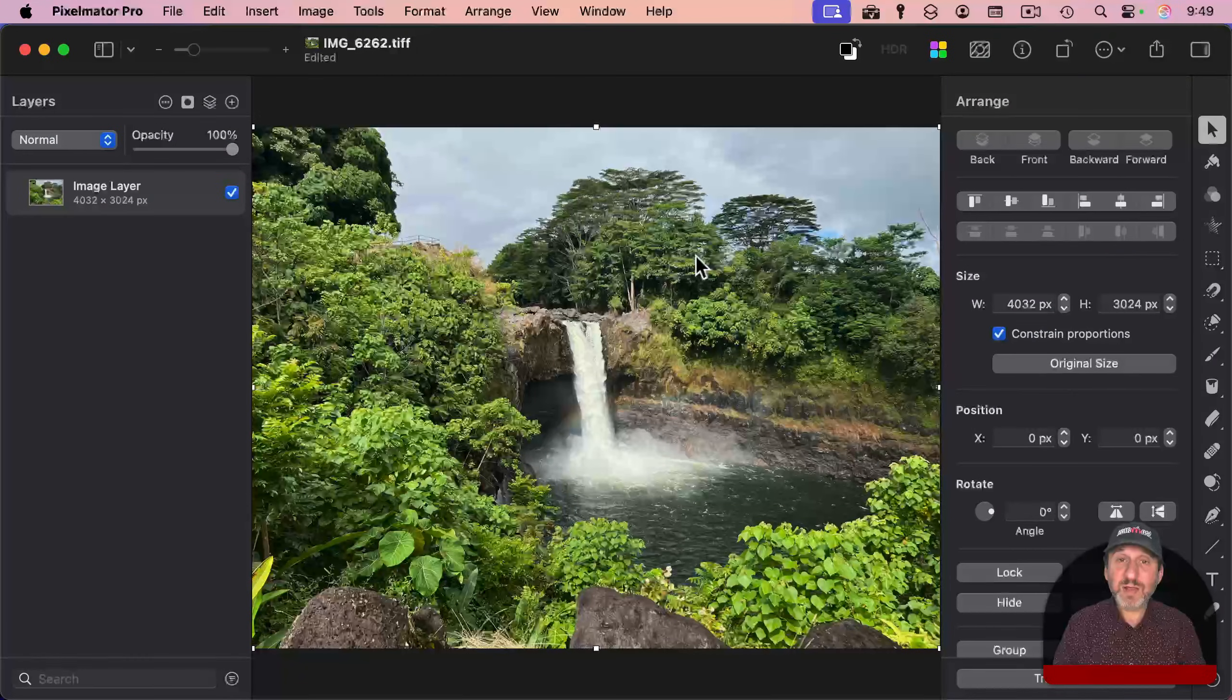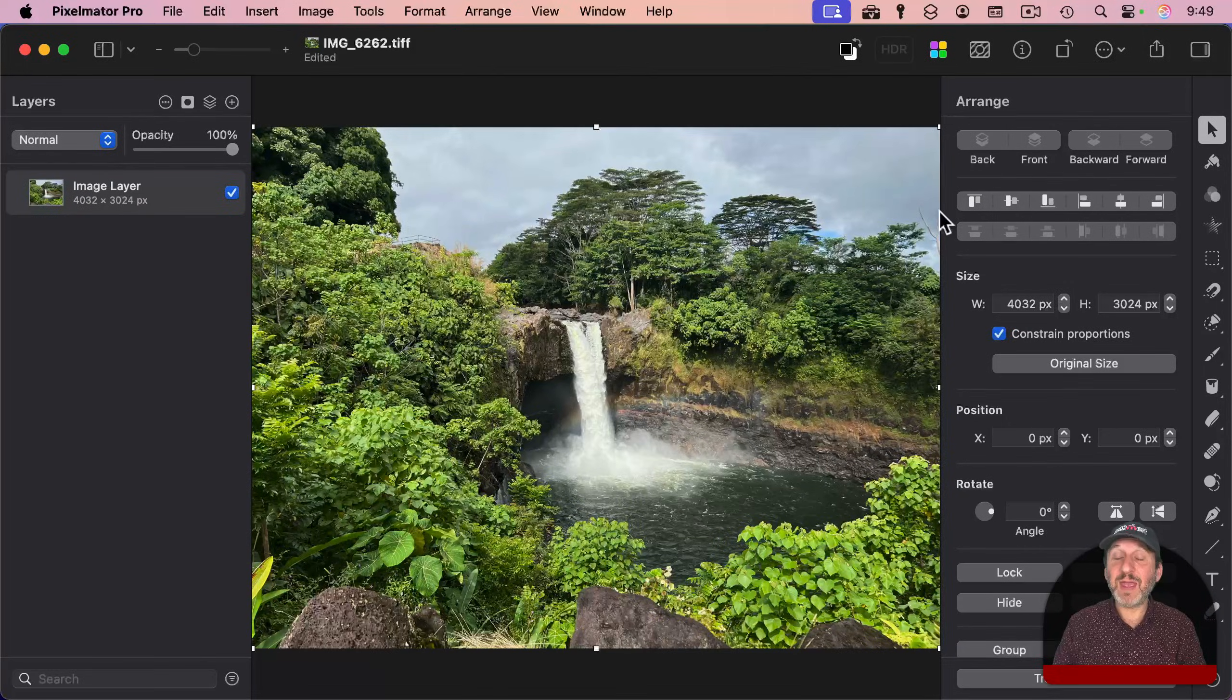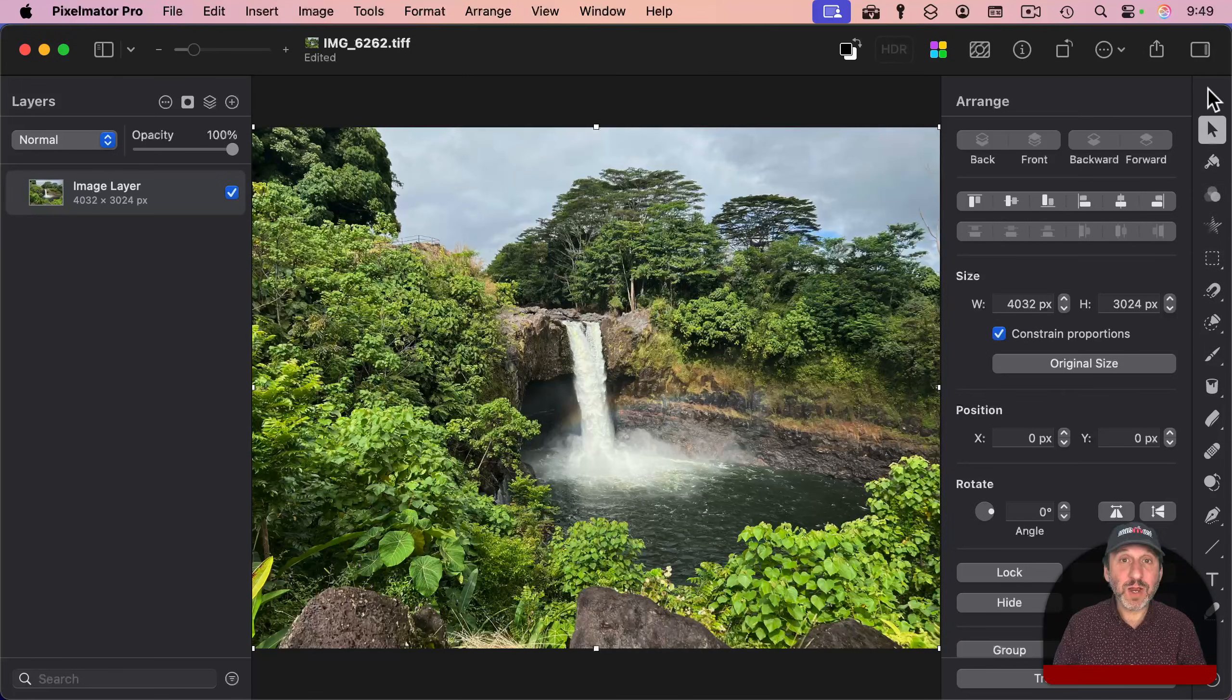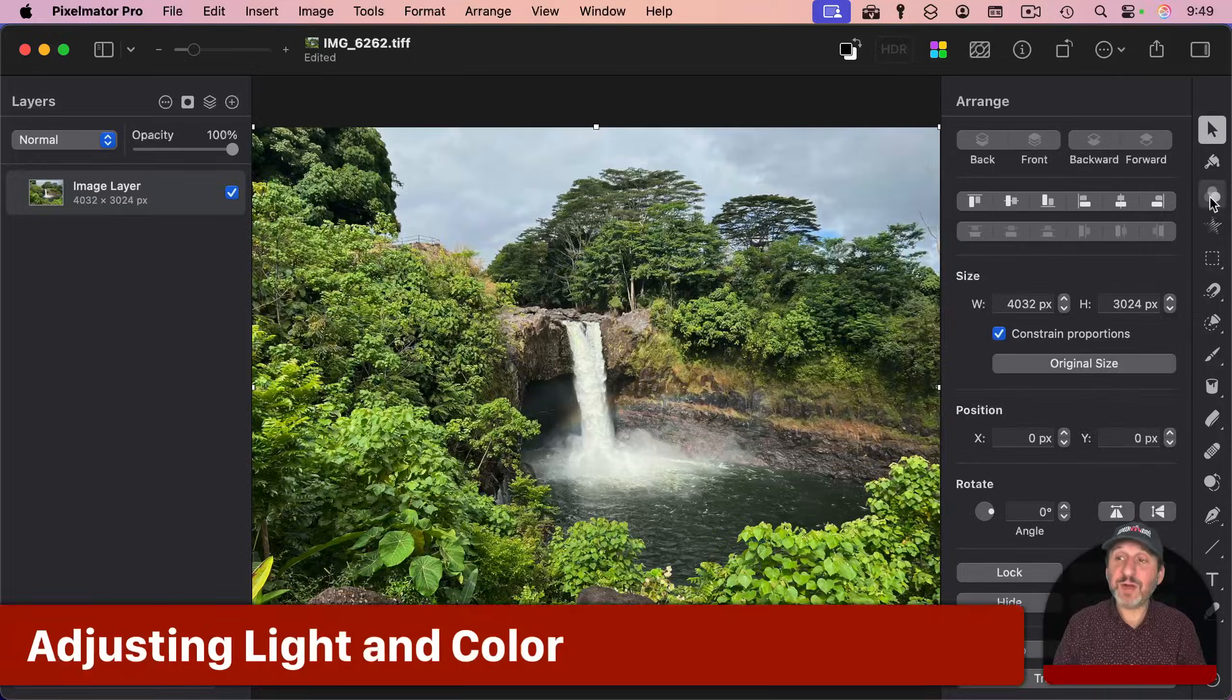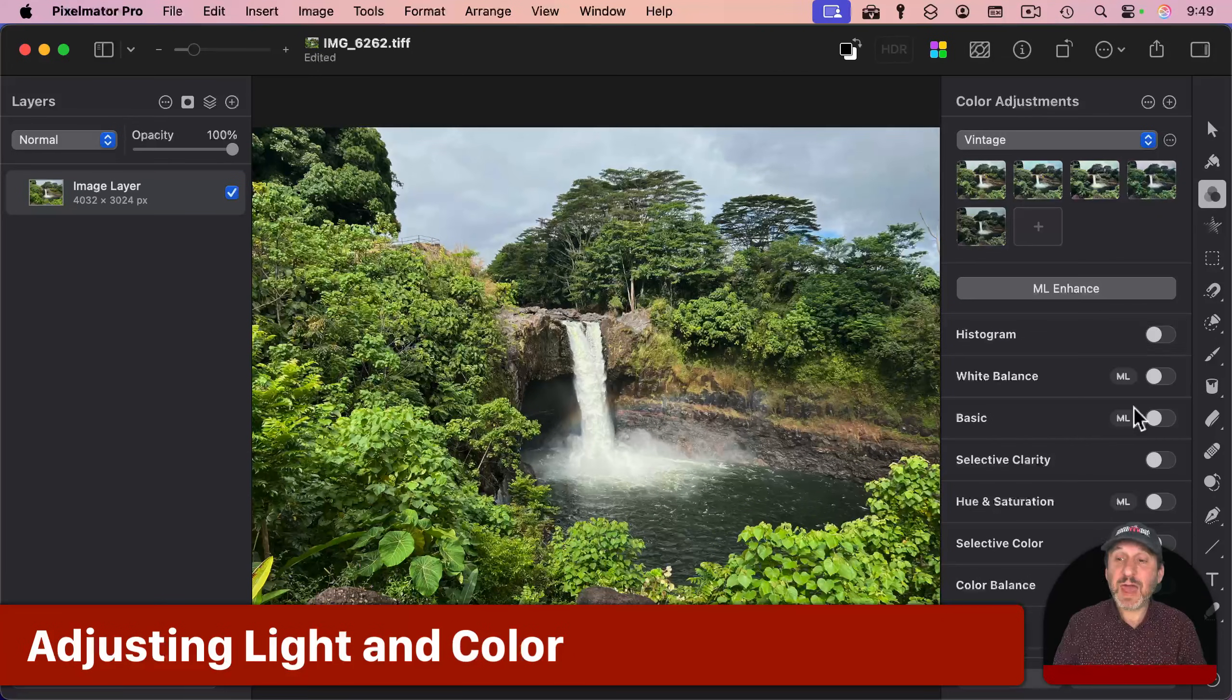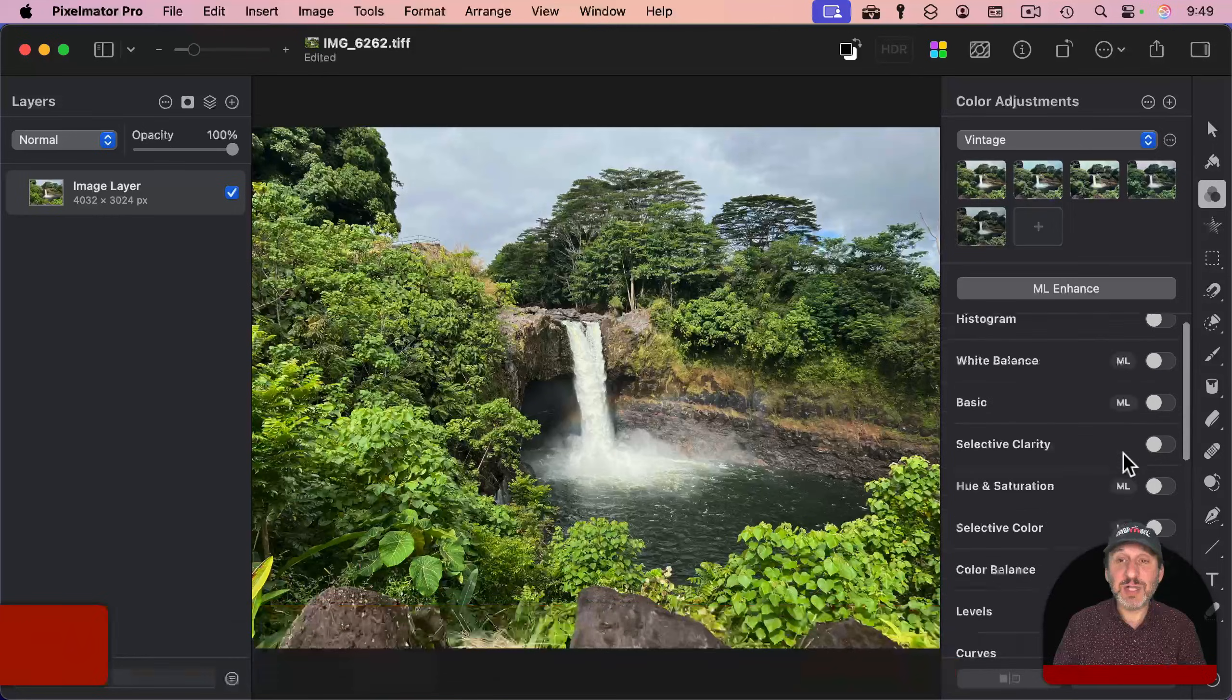You're going to see a variety of tools on the left, top, and right. All the way to the right are the main tools for working with your image. The third one down is for color adjustments. Select that, and you have a variety of different sections here.